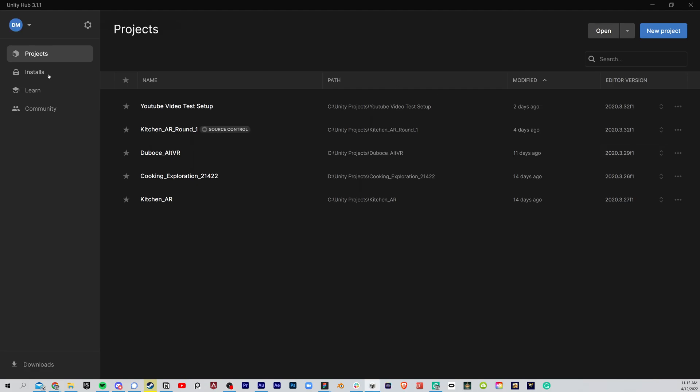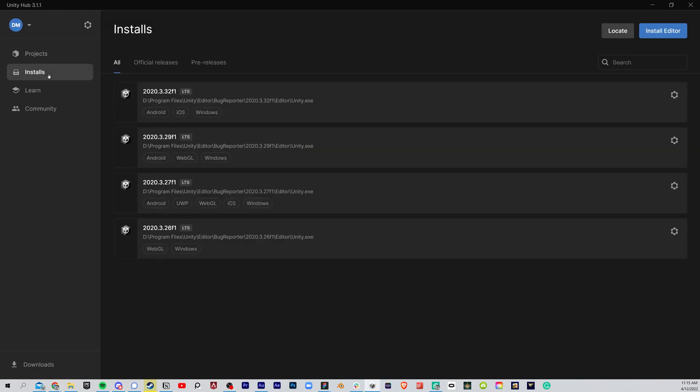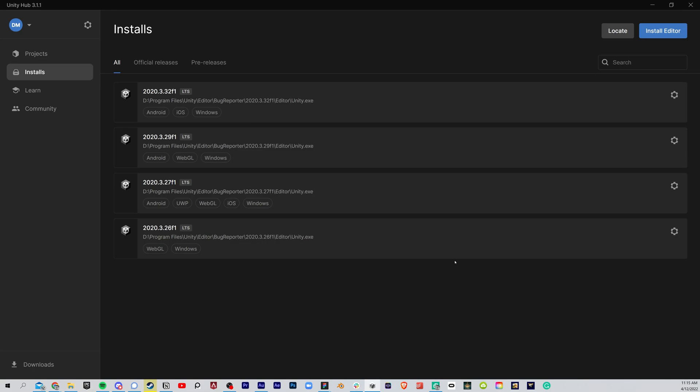The next thing you're going to do is go to Installs. Now I already have all these installations, and these are individual versions of Unity. These things change frequently, so when you start creating more projects, there's going to be a lot more support and things are going to evolve. You're probably going to be installing a bunch of different forms of Unity over time.